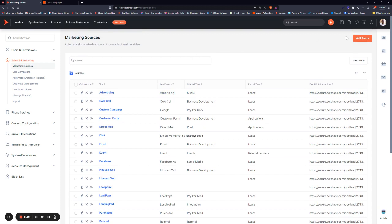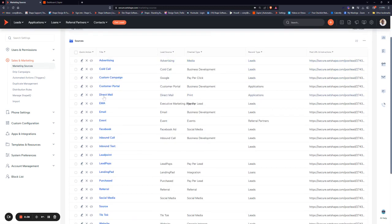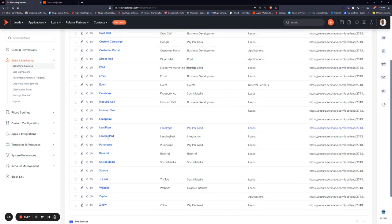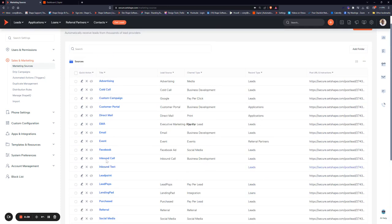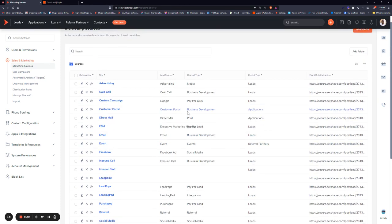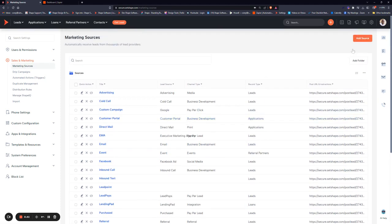So in your settings, under sales and marketing, you will find marketing sources. And depending on your industry, you may find some pre-made sources in the system ready to go. In this example, we'll go ahead and just add a new source.